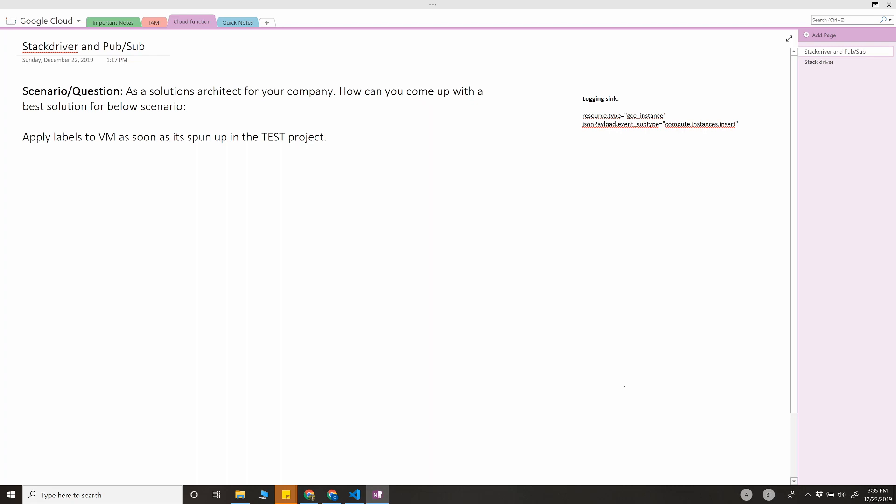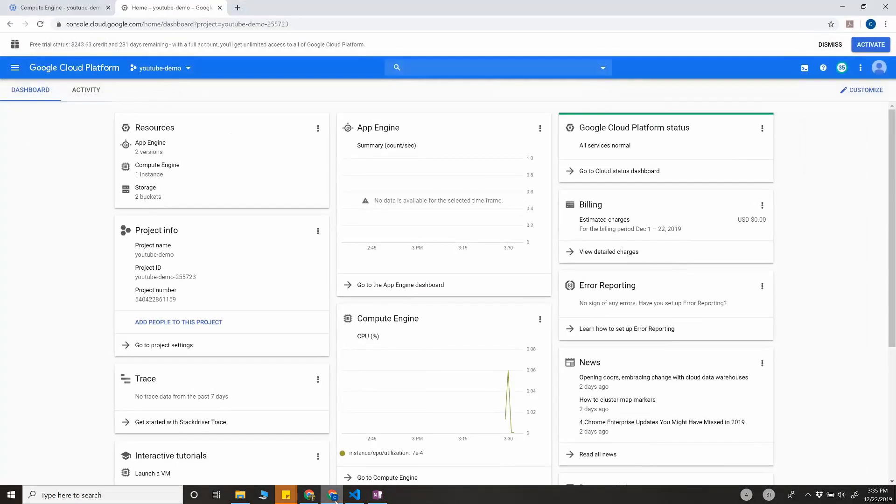The way we're going to implement this is by using a couple of very good services in GCP. One thing is Stackdriver, because Stackdriver is logging all the information related to your VMs, and the second is Pub/Sub.